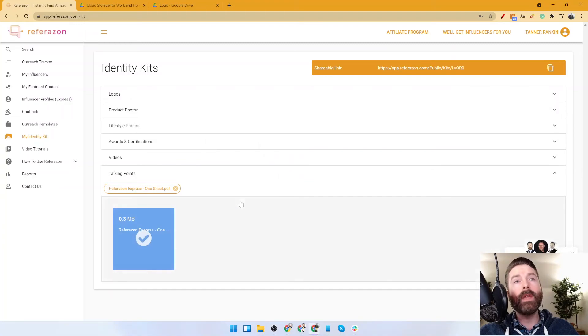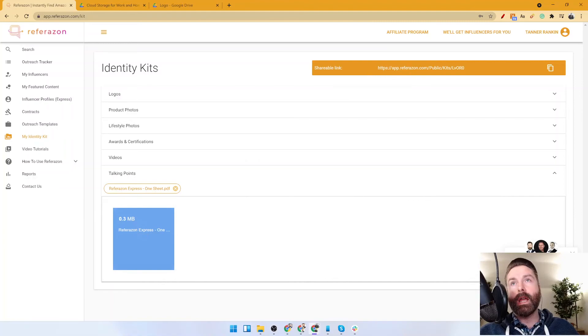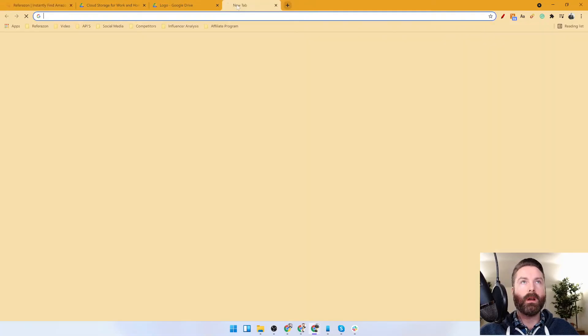Once you've completed your identity kit, just grab this link. This is what you would share with the influencer when they ask you for your identity kit, and they could see a version of it here. It's that simple.